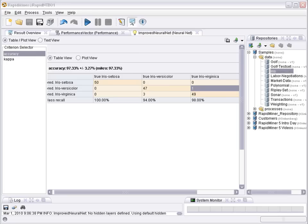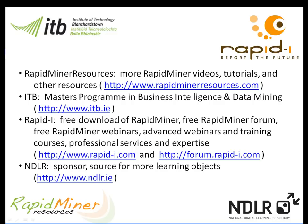Thank you very much for your attention. For further information on RapidMiner please go to www.rapidminerresources.com or www.rapid-i.com. If you are interested in upskilling please go to www.itb.ie where you will find more information about our distance learning MSc in computing science, in business intelligence and data mining. Many thanks to the Irish National Digital Learning Repository for funding this video.